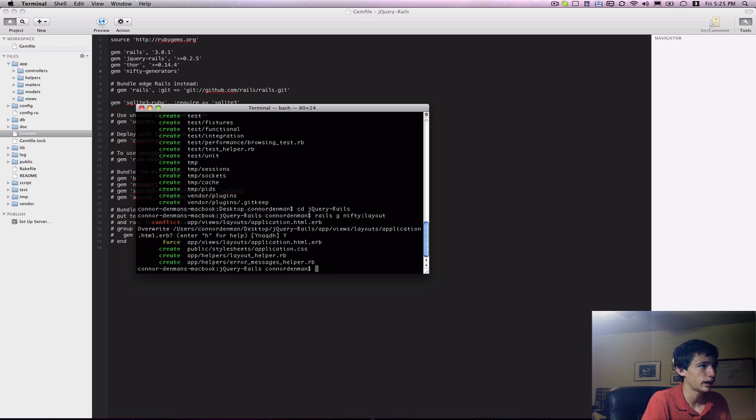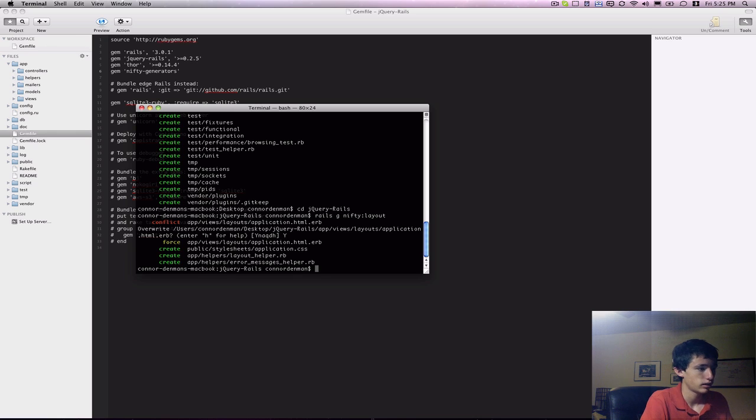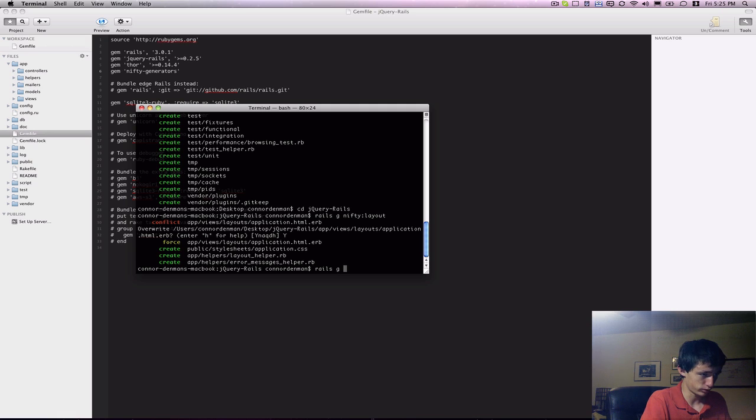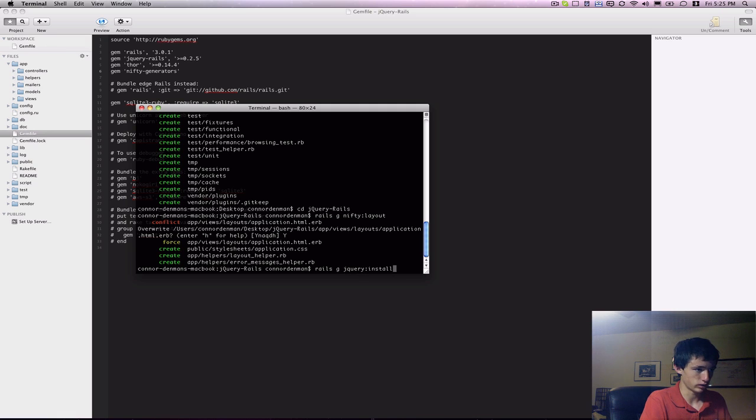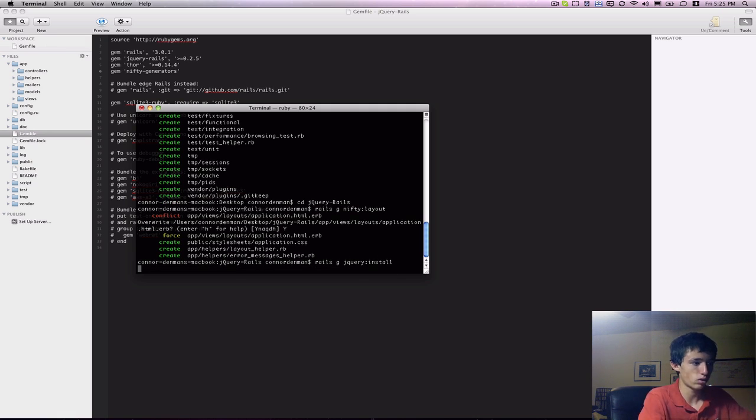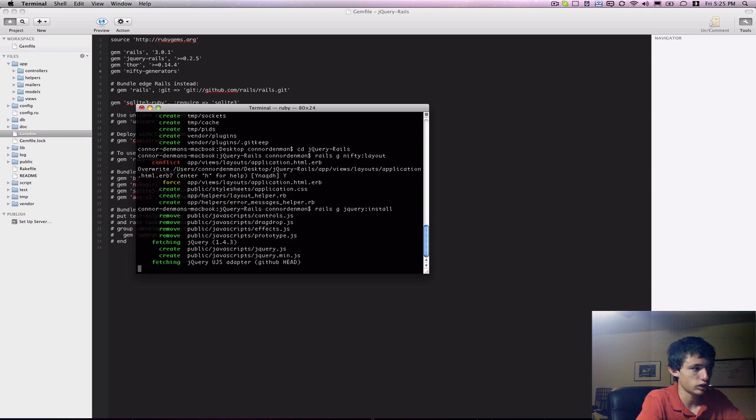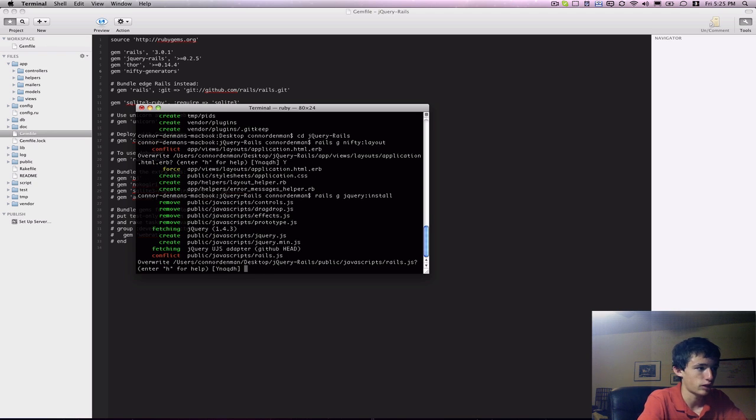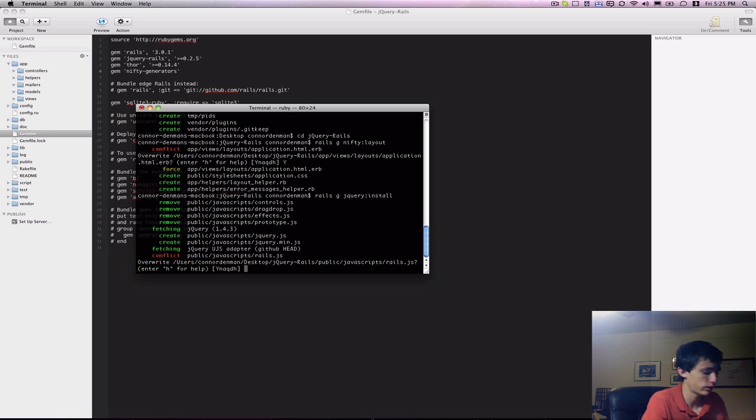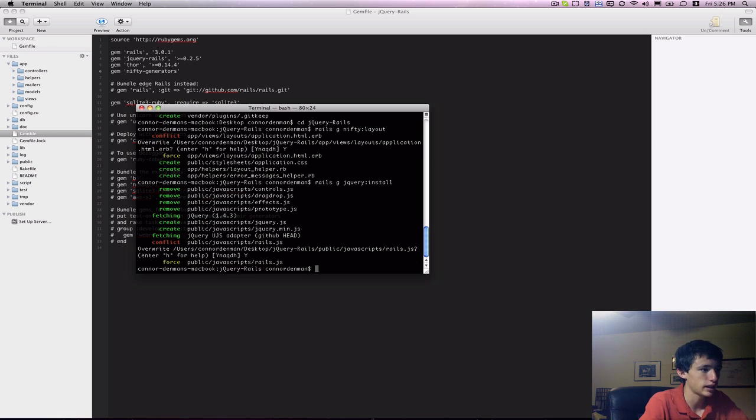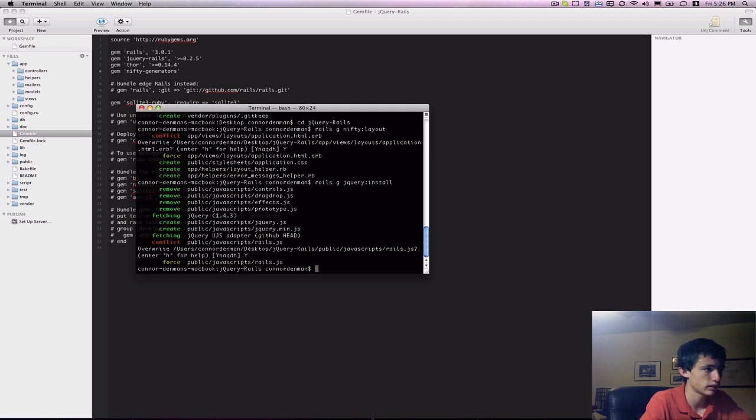Okay, now that we have jQuery Rails ready to generate the needed stuff, we'll do Rails g jQuery colon install, and what that'll do is install the jQuery JavaScript files, remove the prototype JavaScript files, and slightly modify our Rails.js, and say yes to override Rails.js.